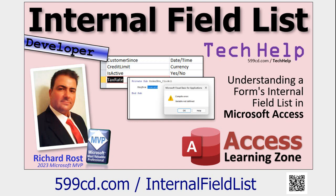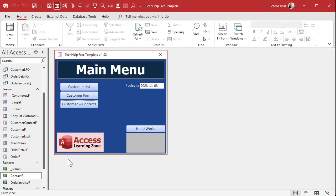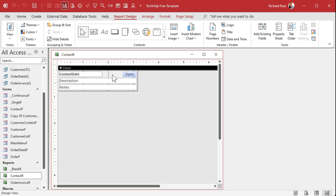So this ContactID has to be on this report. Now, it doesn't have to be visible — you can put it on there and make it hidden, but it's got to be there. I get asked this a lot from people, because forms don't work this way — with forms you don't have to have that field on there. So let's stop this, come over here and close this, and go to design view. We just have to add that field somewhere on this report.